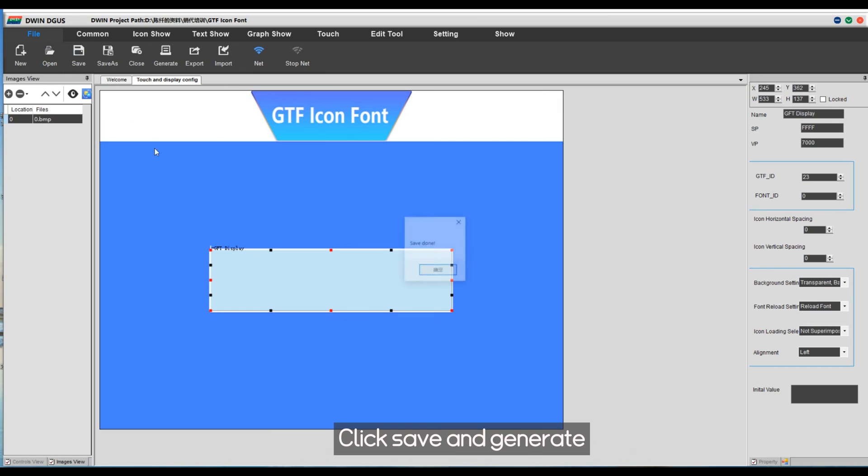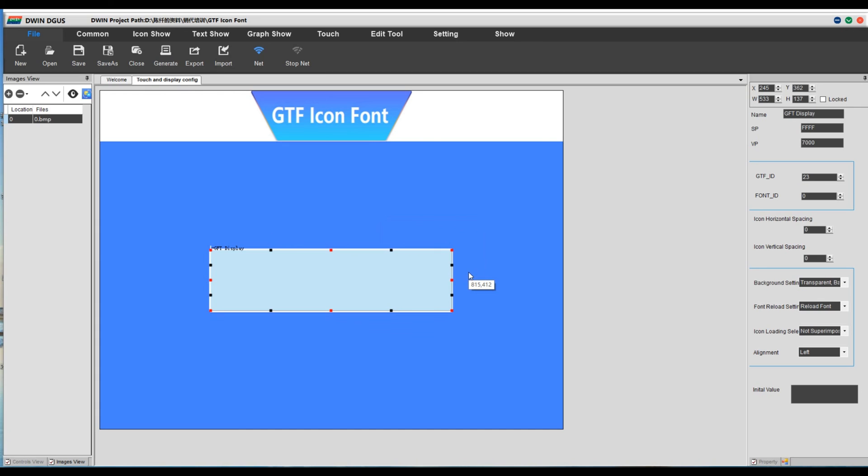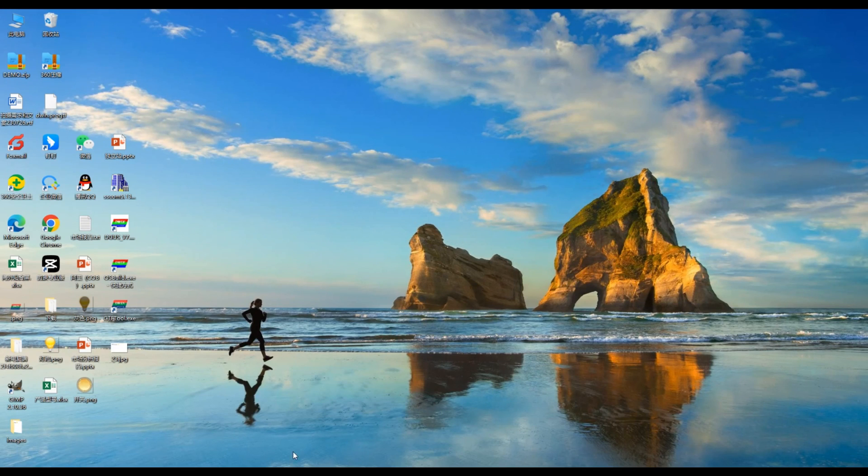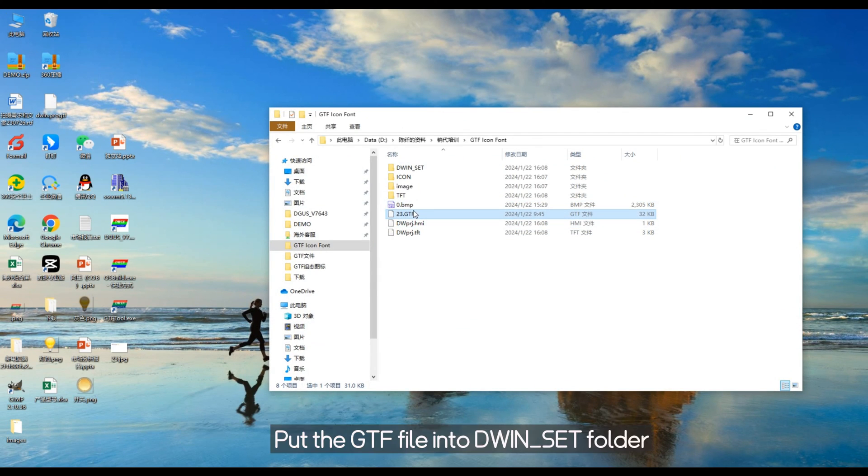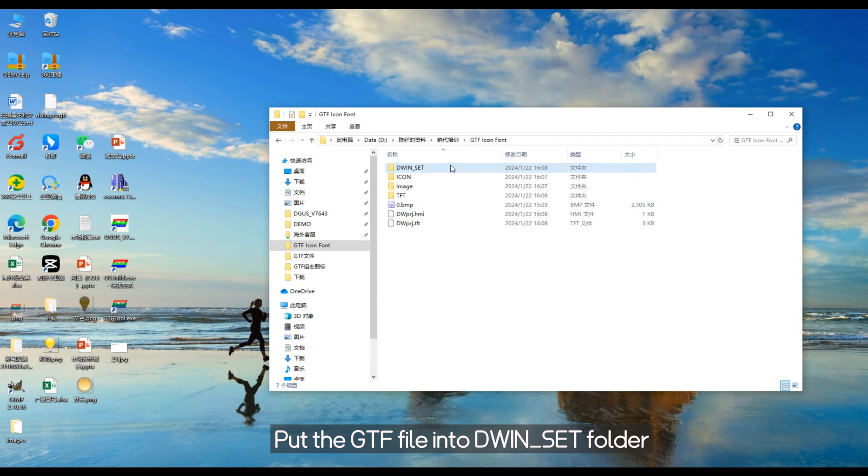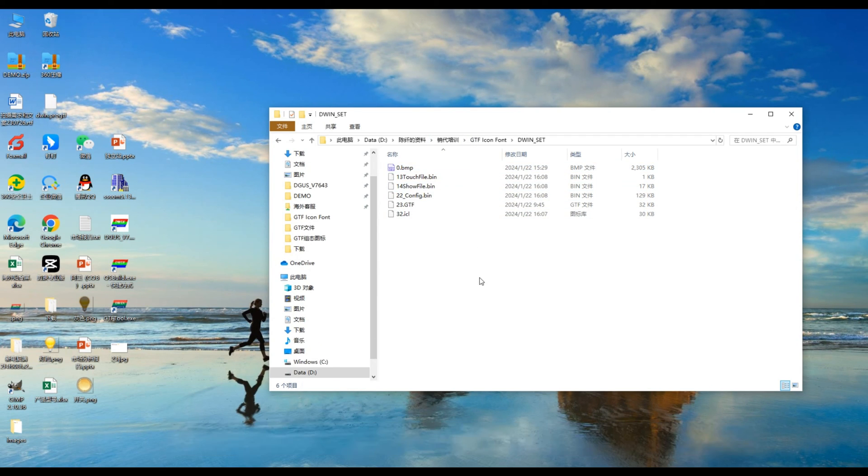Click save and generate. Put the GTF file into DWIN SET folder. Download these to the screen to get the beginning effect.